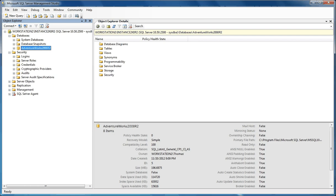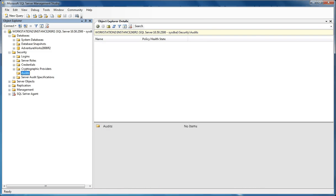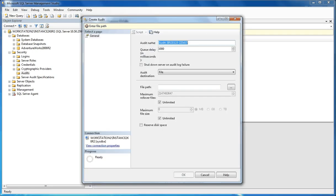So we're going to expand the Security folder, and you're going to see Audits here. You're going to right-click on that and hit New Audit. You have a number of different options to configure. First is the audit name, and we're going to call our audit name AdventureWorks 2008 R2. We're going to do a DDL and Access Audit — auditing DDL changes and access to objects within the AdventureWorks database for this demonstration.